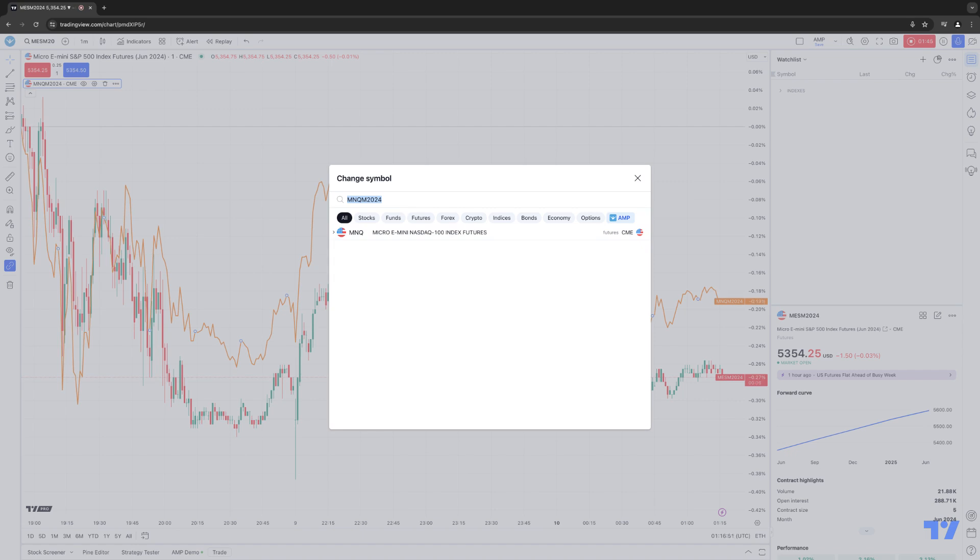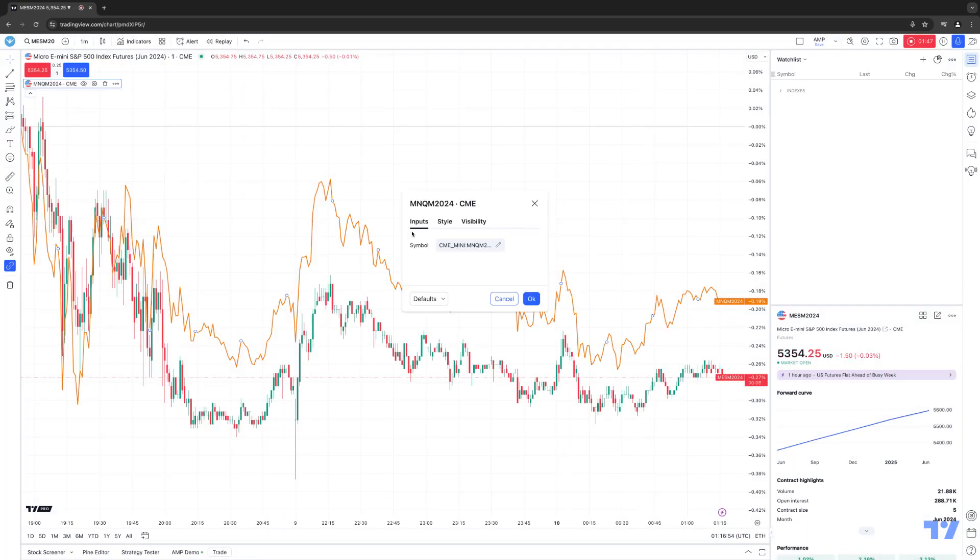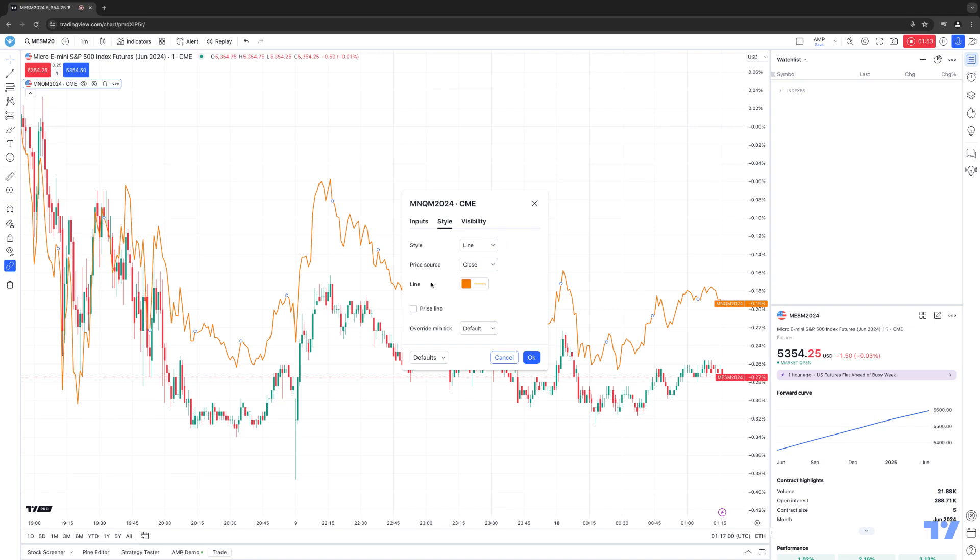It'll change the comparison symbol to that symbol instead or go to your style tab. This will allow you to choose different chart types for that particular compare symbol, price source, line, and more.